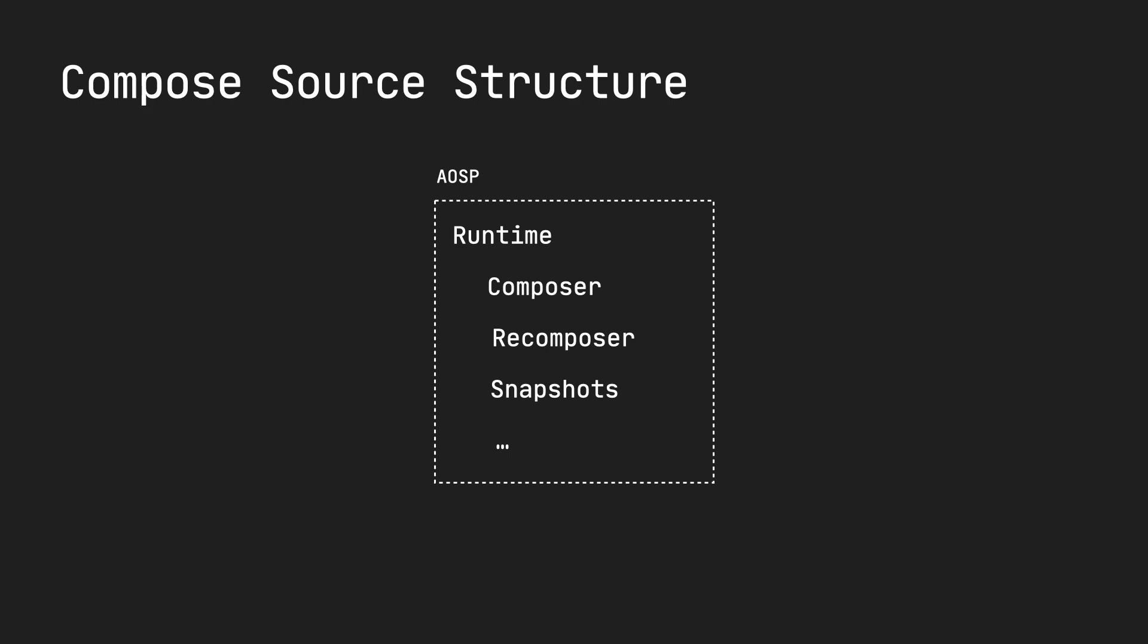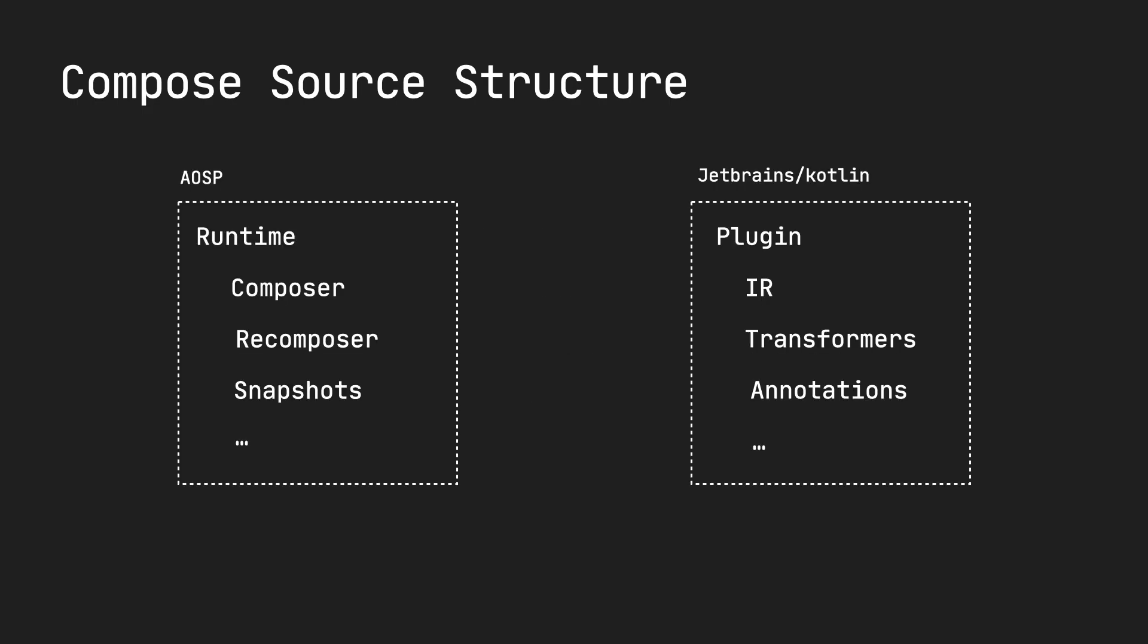But there's also another piece of it, which is in the Kotlin repo. It's the Compose compiler plugin, which is different. Its job is to transform your composable functions to be able to hook into these components. For example, the Composer.